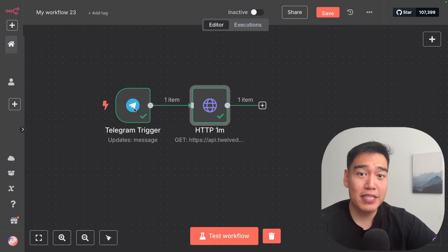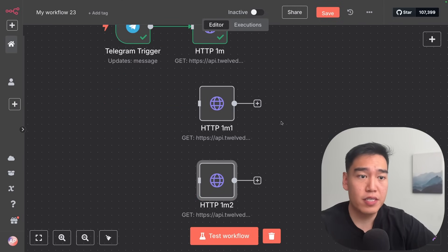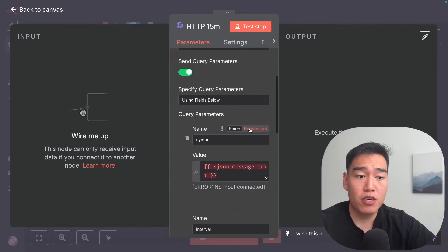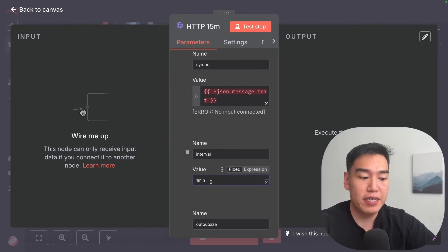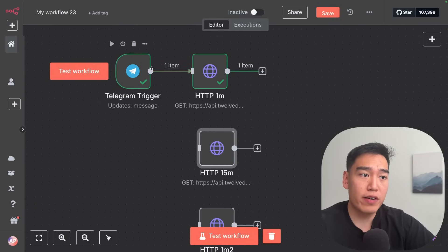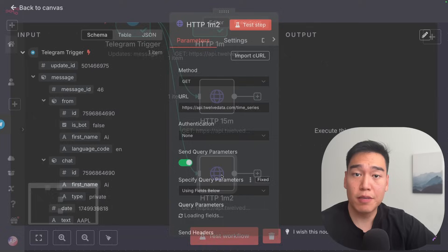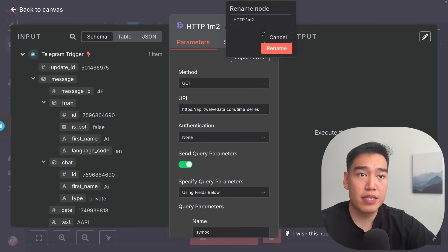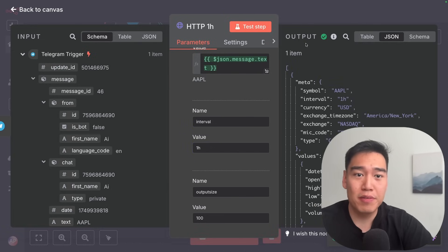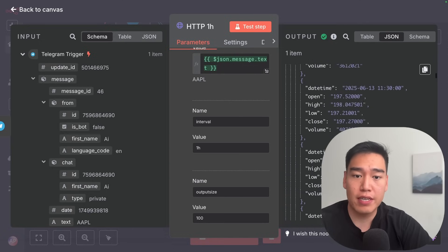Next, all we need to do is copy and paste this HTTP request two more times — but rather than one minute, we'll do 15 minutes and then one hour. I've pasted this two other times. Click into the second one and change the interval to '15min'. Then wire this up to our Telegram trigger. The third one will be '1h' — rename it appropriately. Testing this step, we have all the one hour candles for Apple: 3:30, 2:30, 1:30, 12:30, 11:30, and so on.